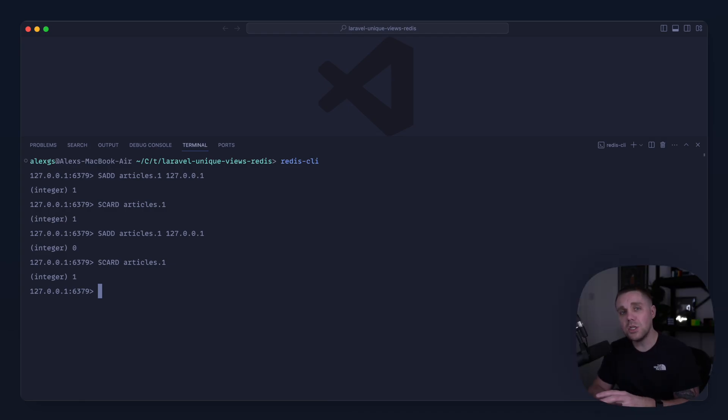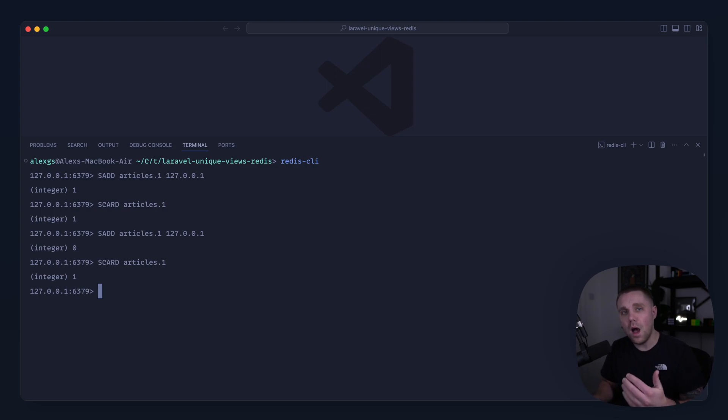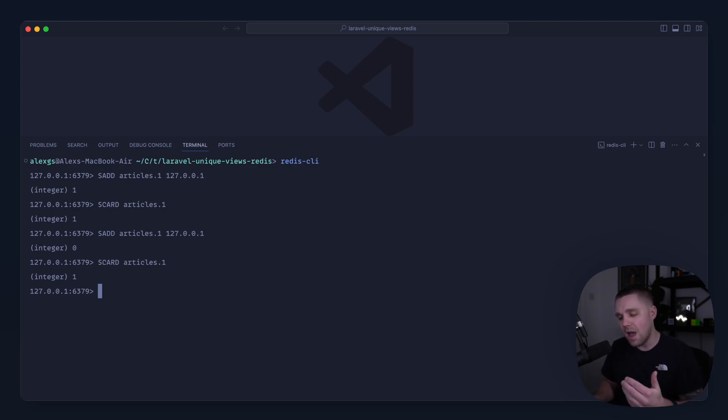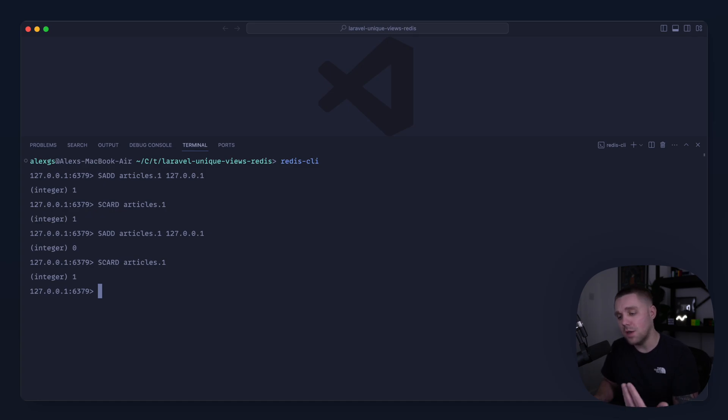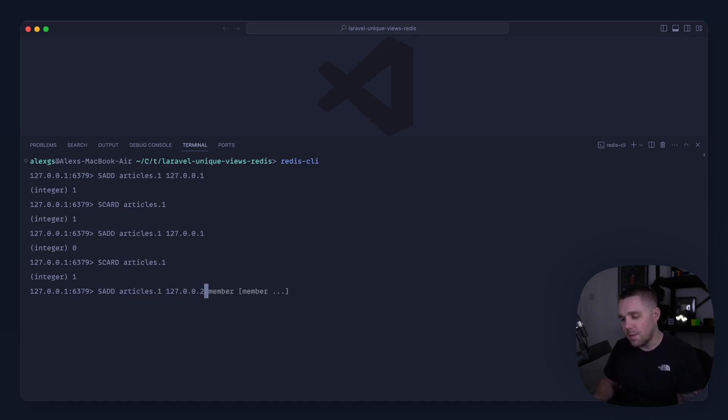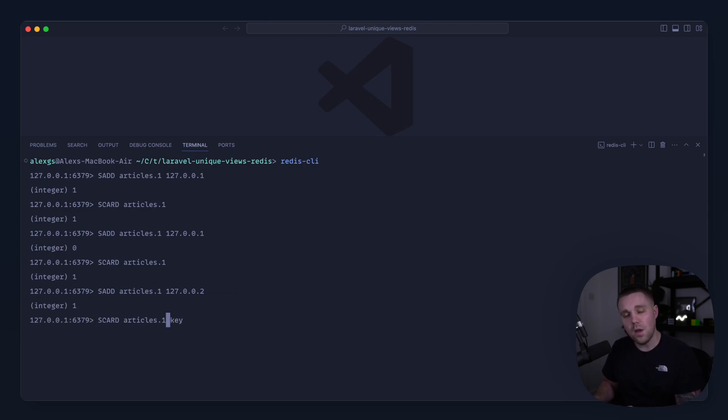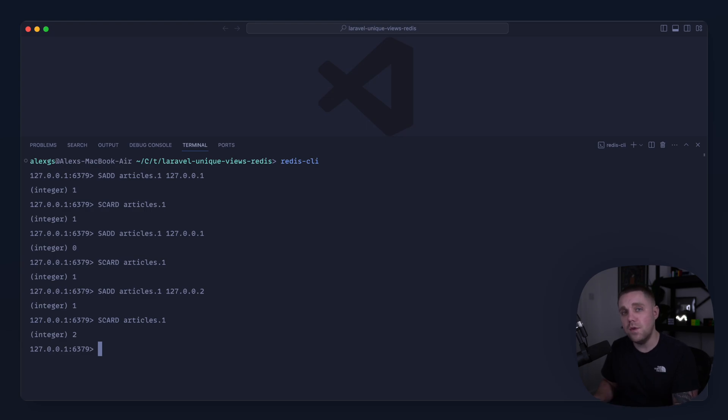So you can actually use sets to log all of the IP addresses into this specific key and that will always give you back a unique count. So you could count on them and get the unique views back. For example, if I add 127.0.0.2 and we do another count on articles:1, we get two. So that's now had two views from two unique IP addresses.